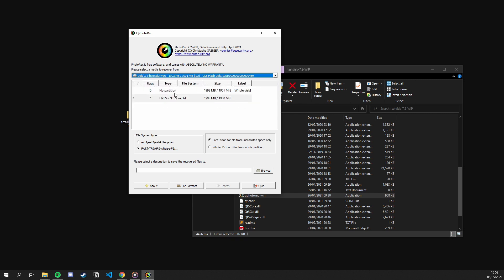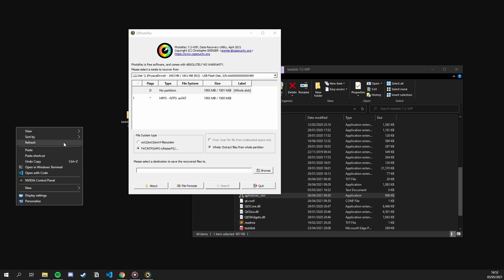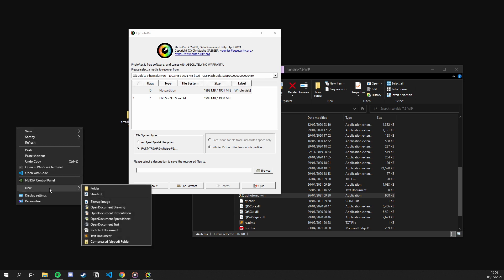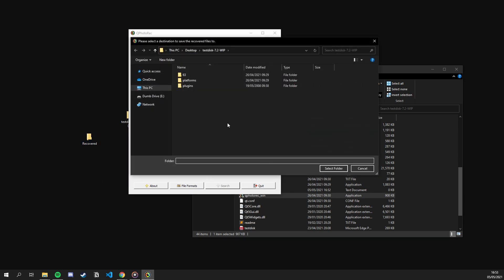Then, in the panel below, I choose the whole drive. However, you can choose individual partitions if necessary. After that, I keep the file system type as is and choose the empty folder below that. This folder will store the recovered files once the process was finished. In this example, I've created a new folder called recovered in my desktop and chose that.